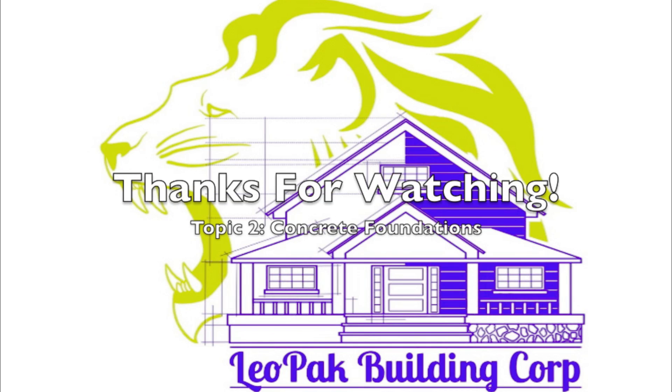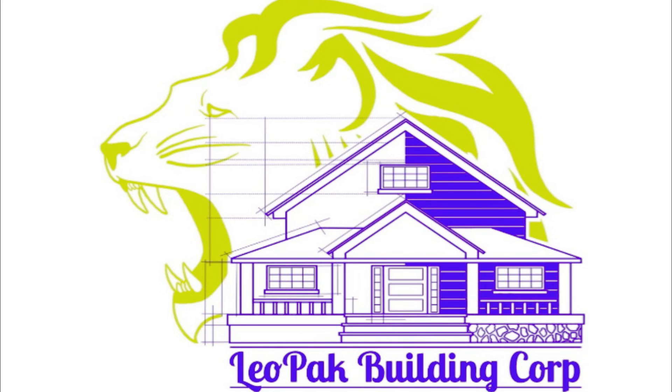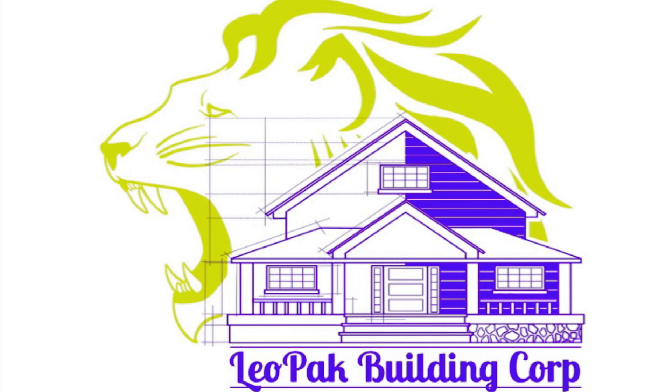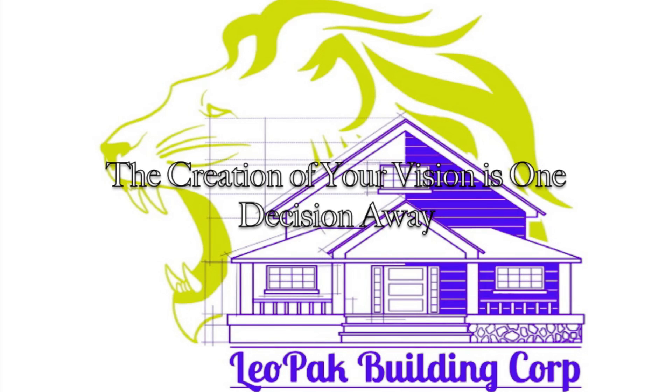All right, so that's it for concrete basements. The last diagram was done rather vaguely because I'm going to be going over waterproofing and perimeter drains in a video to come. But other than that, thank you all for watching and I hope you all enjoyed it.